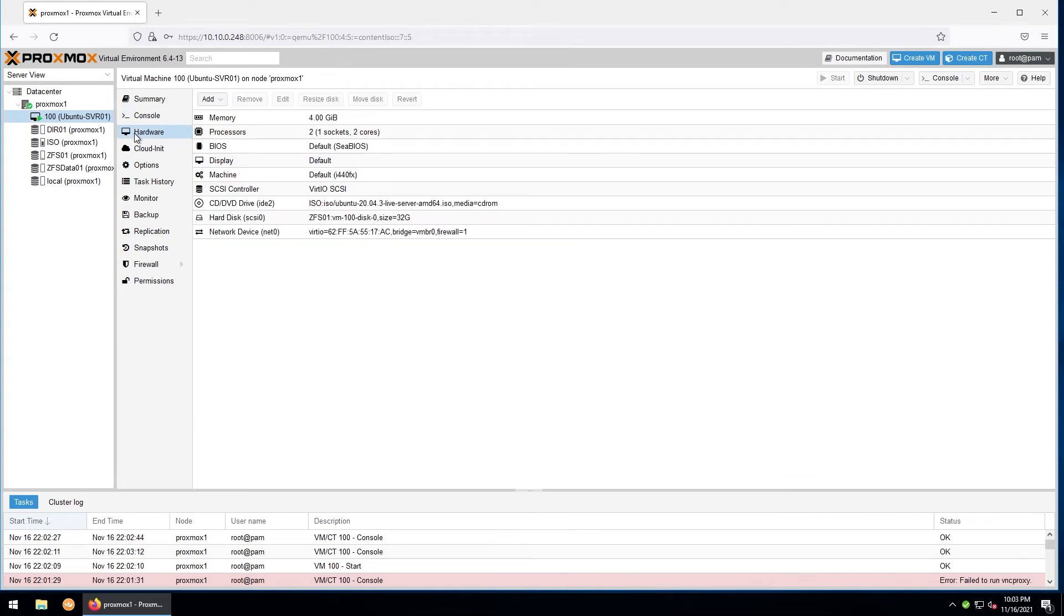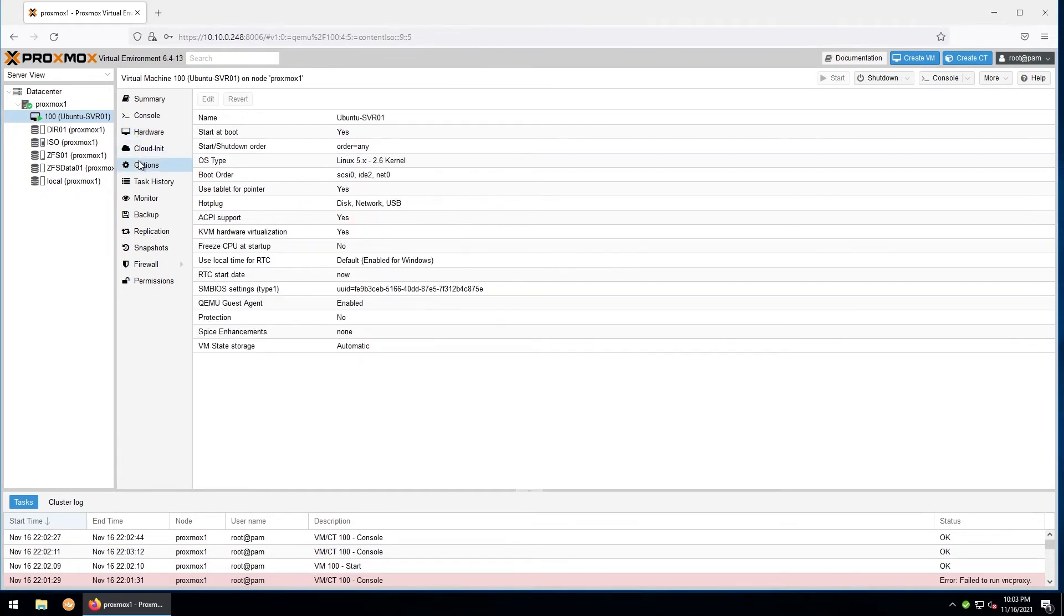The hardware tab allows us to change the hardware configuration. For instance, if you want to add or remove a device like a virtual network adapter or a virtual hard drive, or if you want to mount an ISO, this is where you'll do it.